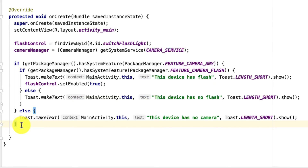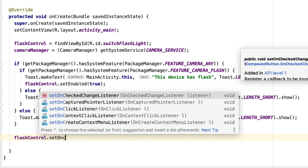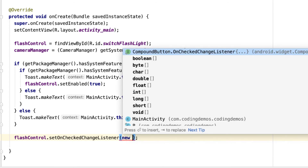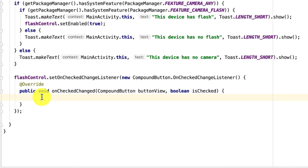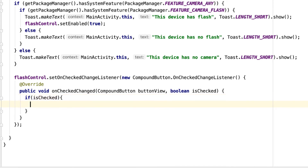Now we're done with the initial checking. Assuming the device has a camera and flash capability, we need to react when the user turns the switch on or off. To do that we call flashControl.setOnCheckedChangeListener and pass a new OnCheckedChangeListener. Inside we check the status of the view using the isChecked parameter.